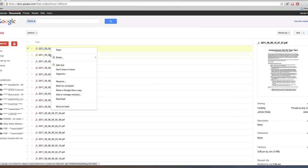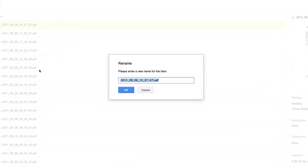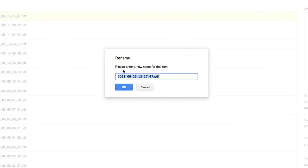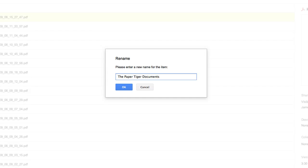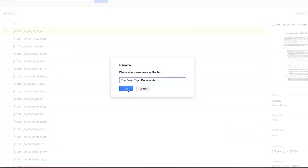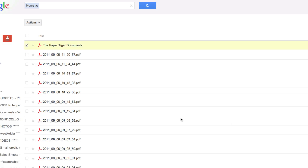Let's just change the name here to make it meaningful. We'll call it the Paper Tiger Documents. You see that it's changed the title of the document. If we OCR'd the documents, or optical character recognition of the documents, then basically any content within the PDF would be searchable, not just the title.